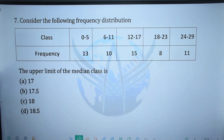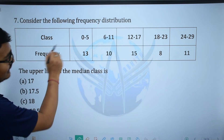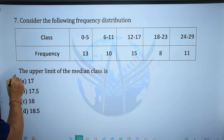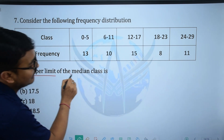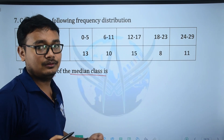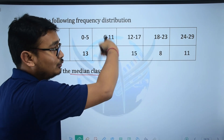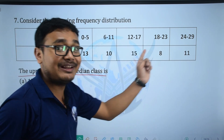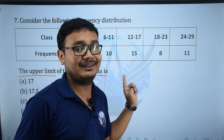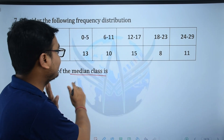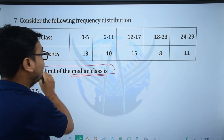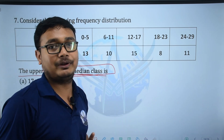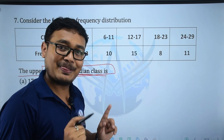Next question: Consider the following frequency distribution — class and frequency. The upper limit of the median class is? This is a homework question — please write your answer in the comment section.